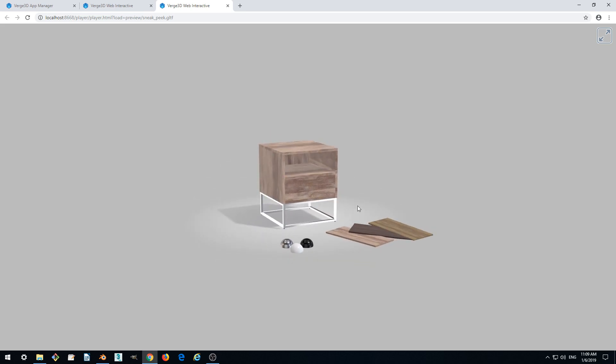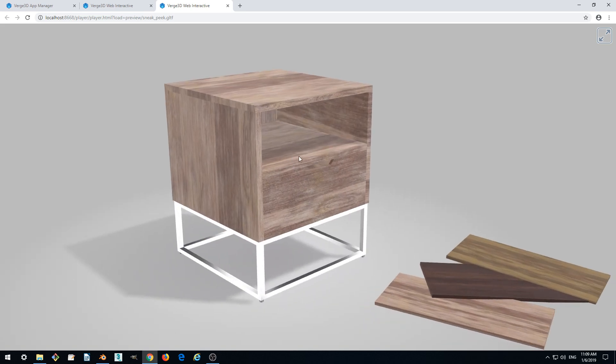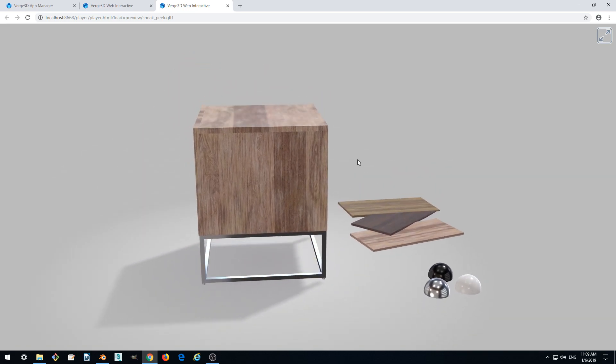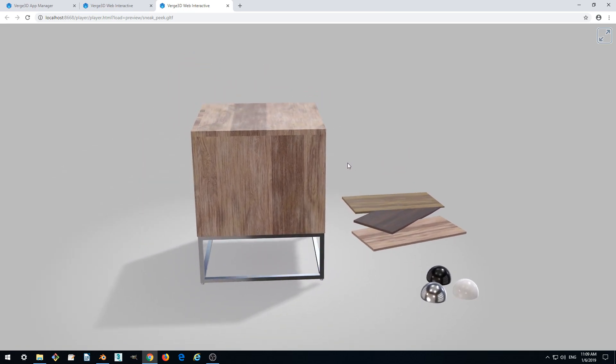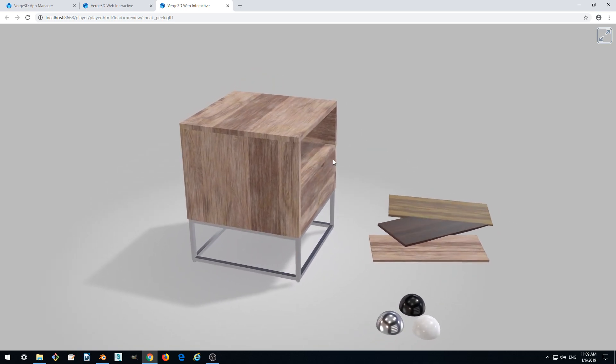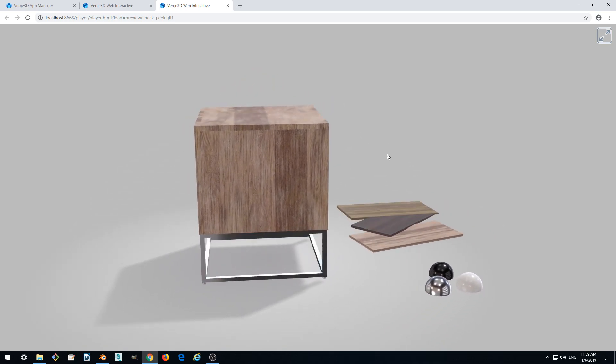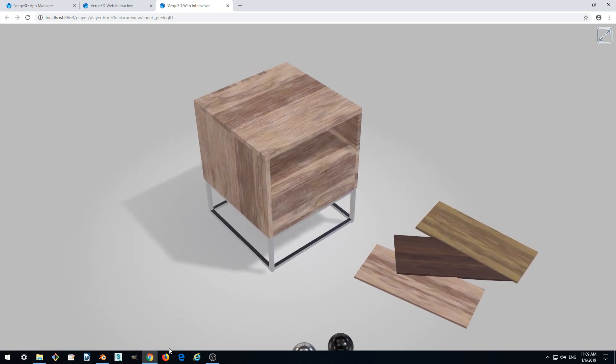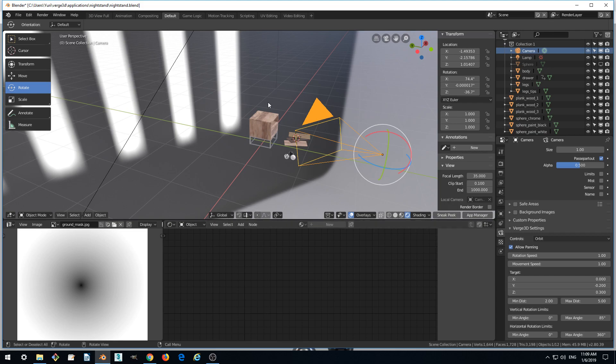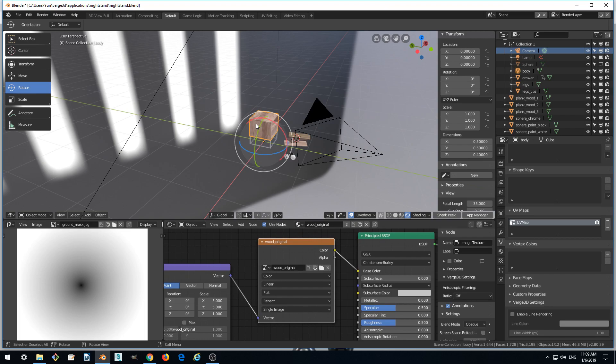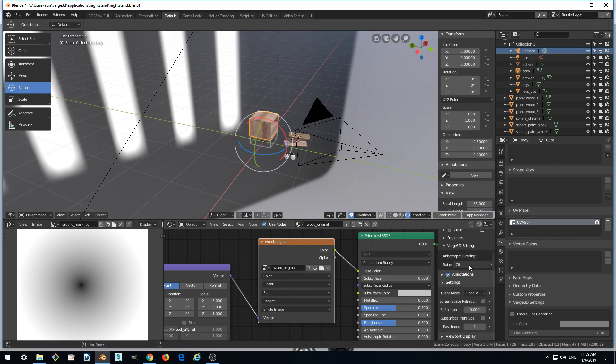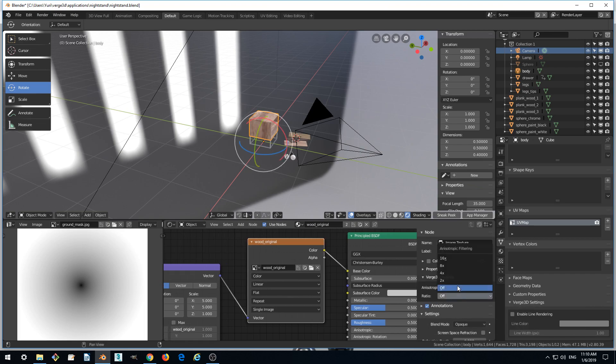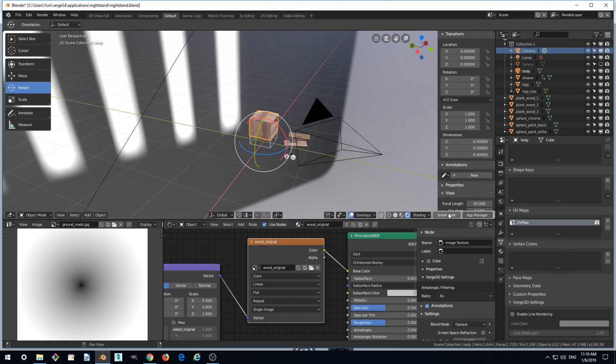So we finished with the camera and now we can notice that at oblique angles the quality of the wood texture degrades significantly. In order to fix this we can enable anisotropic filtering for our texture. So let's select the material and select the texture here and find in Verge3D settings the anisotropic filtering dropdown and change it to for example 8. It works rather well.